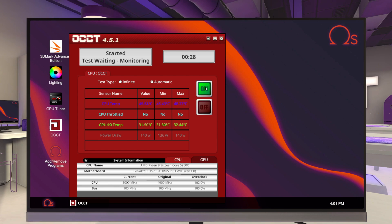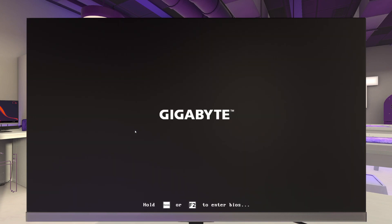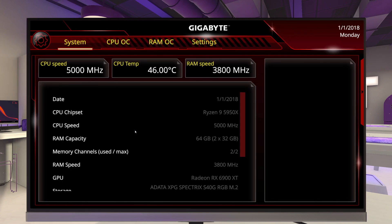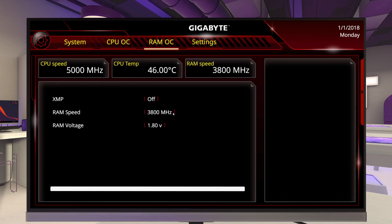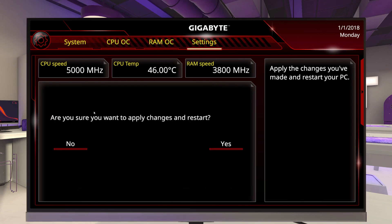We're going to run another OCCT test — I'm only going to let it run for about 10 seconds, waiting until it gets down to about 15 seconds left. And if it hasn't blue screened by now, we should be stable. Let's close that out. Power it off, power it back on, hop into the BIOS. Back to RAM OC, we're going to bump this up to 3866MHz and do the same thing — apply changes and restart.